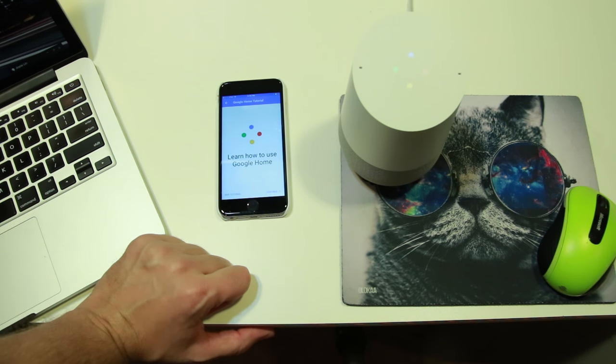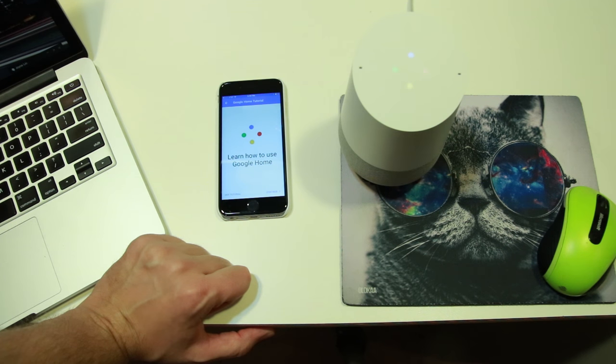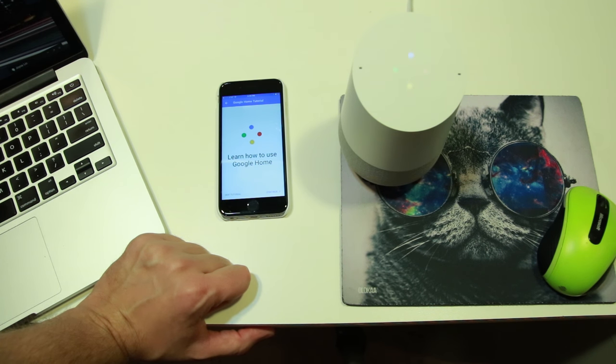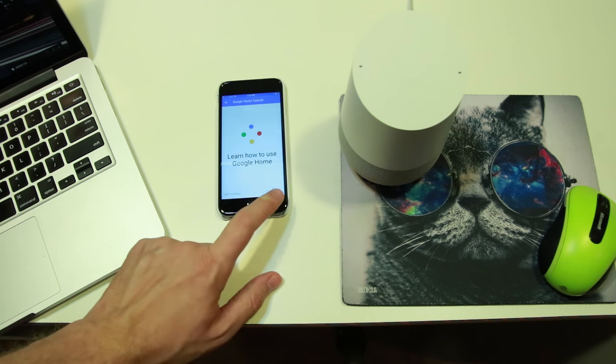Update is complete. Hi, I'm your Google Assistant. I'm here to help. To learn a few things you can do, continue in the Google Home app. Alright.